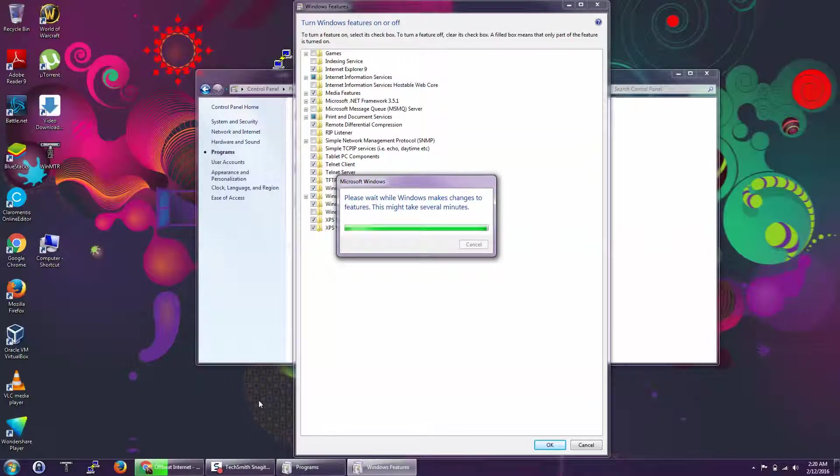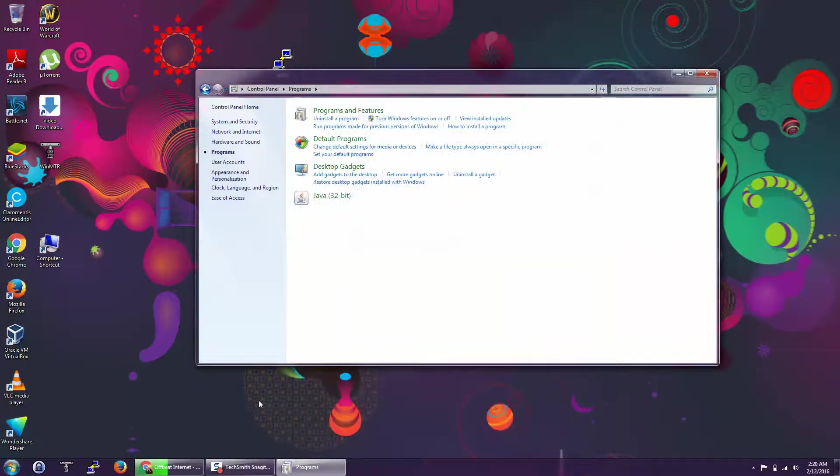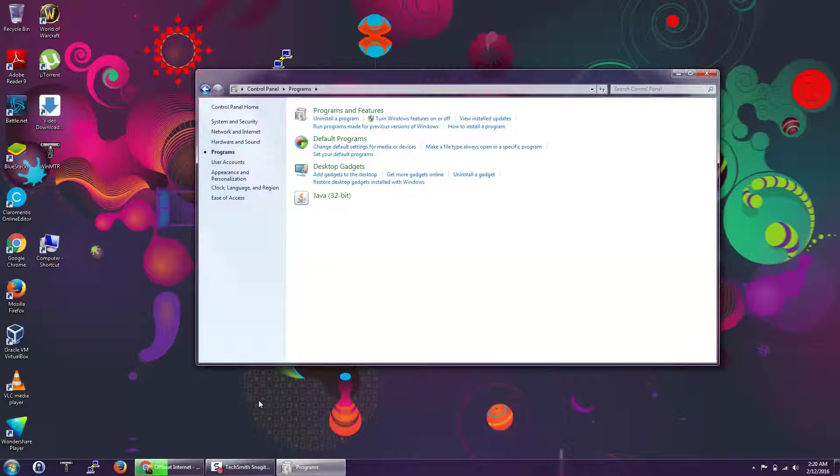By the way, Telnet sends our commands and information in plain text format, so I do not recommend using Telnet. We can use SSH instead.